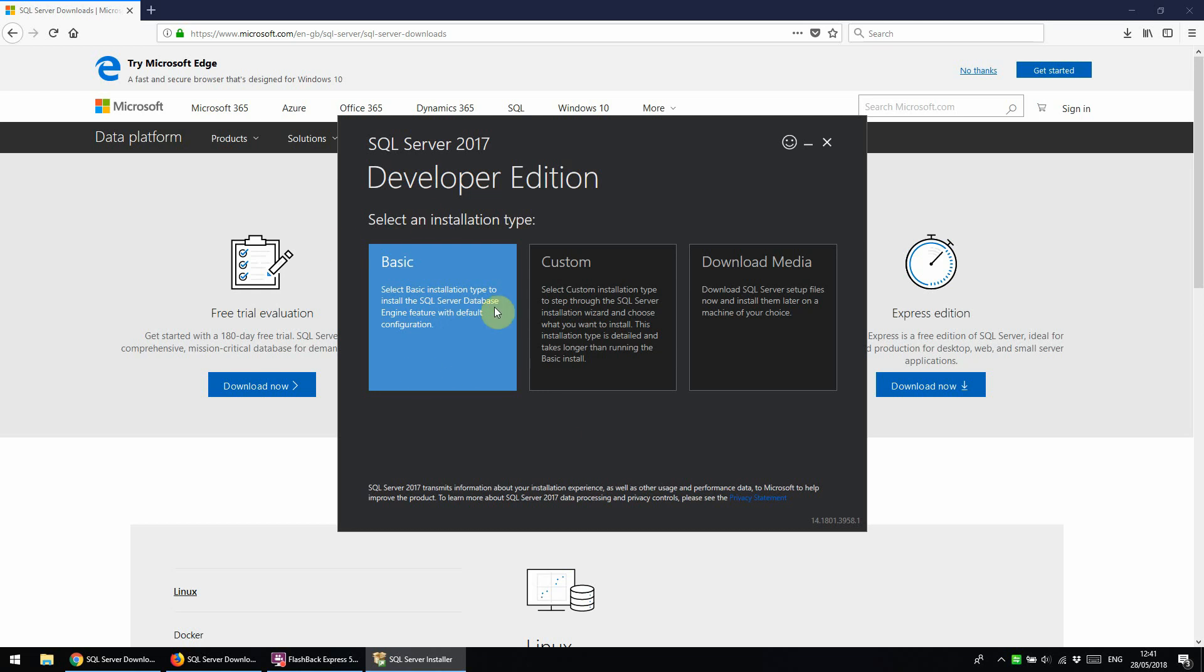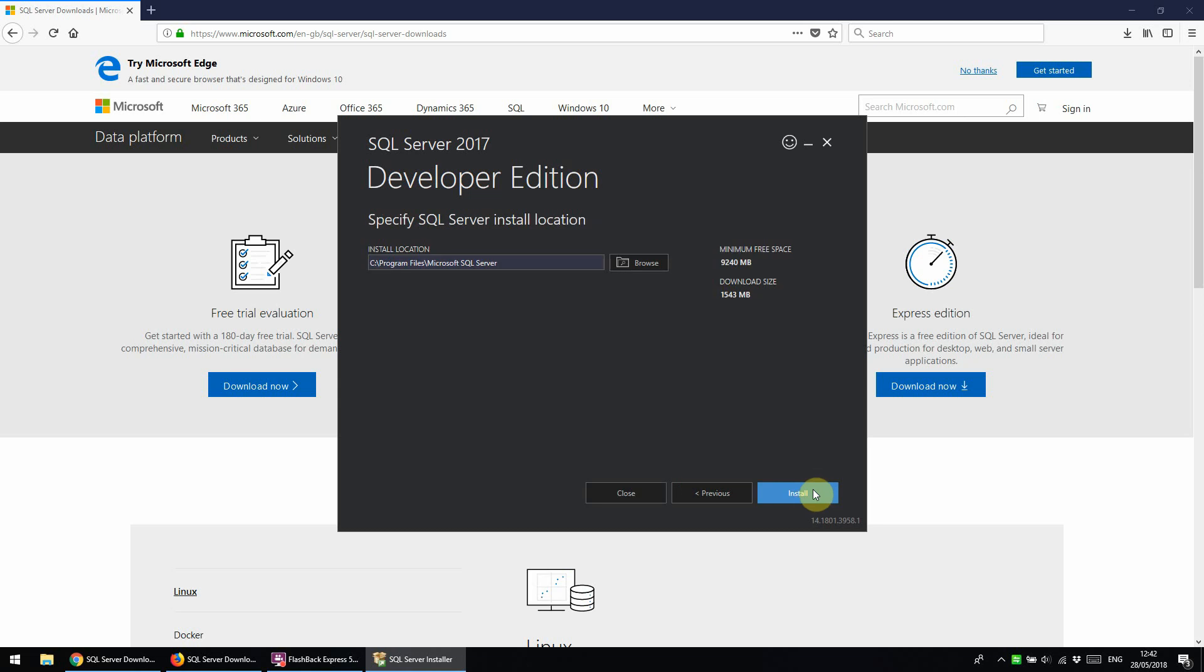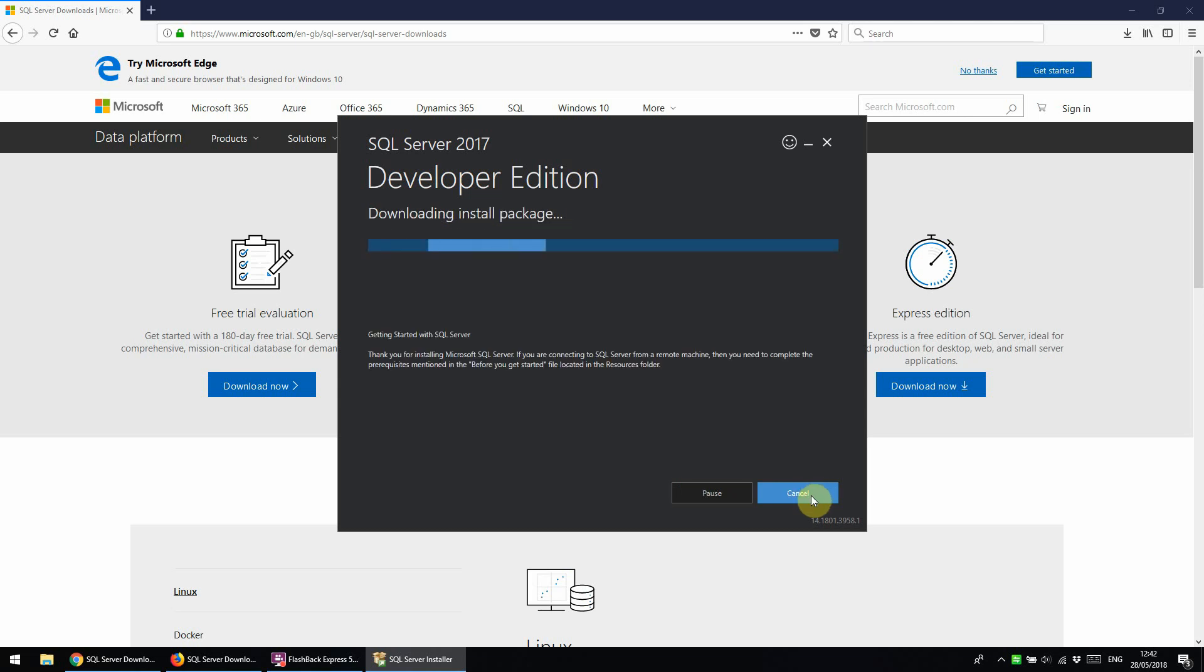But for now, we'll just click basic. We need to accept the license agreement and click install.